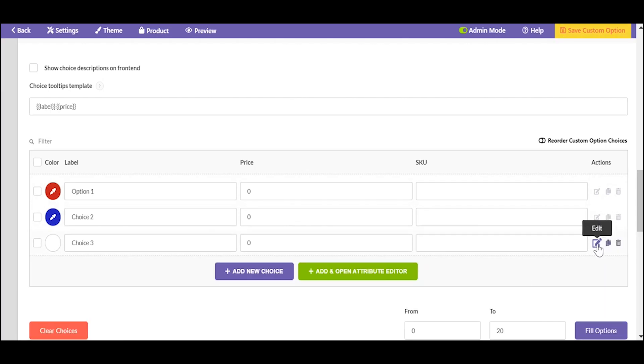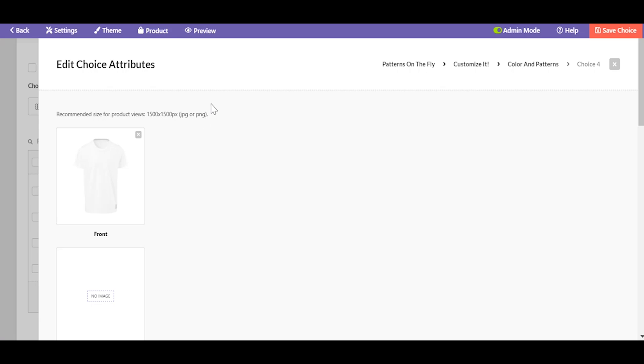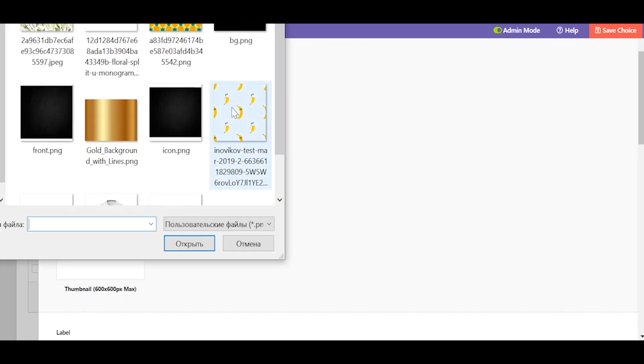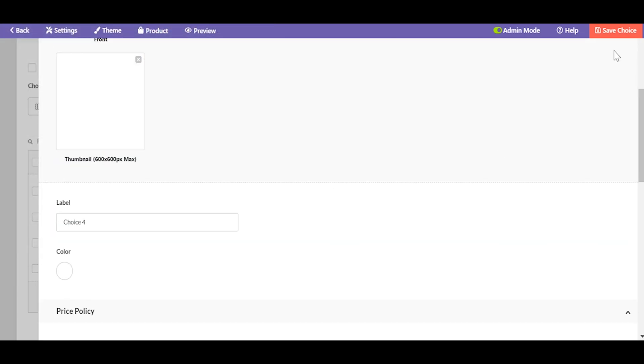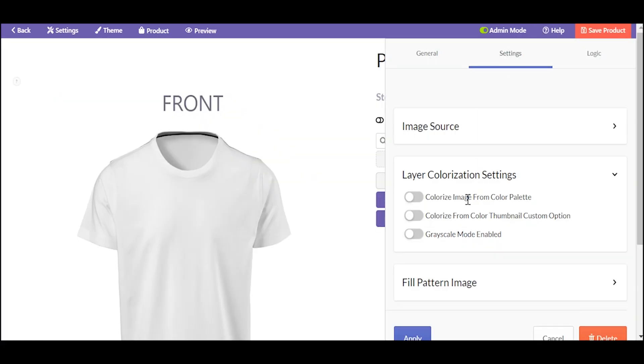In order to add a pattern, click edit color and upload the image of your pattern here, for the front view and for the image thumbnail, as always. Go back to layers and edit the path to the custom option from where the pattern is taken.